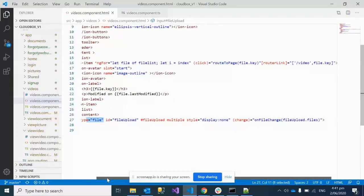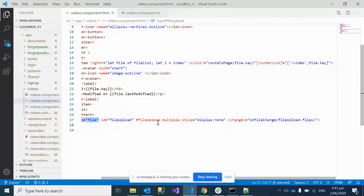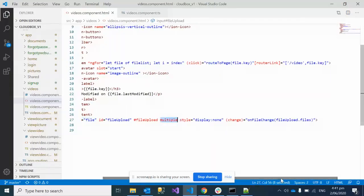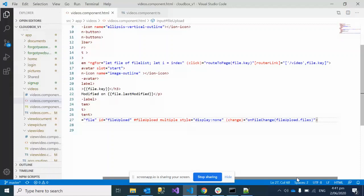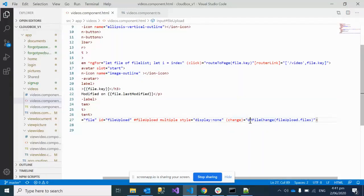...and we've mentioned it can upload multiple files. We've put the style to none because I don't want to show it on my user interface - it all depends on the functionality your users require. The main key thing is the onChange event where we're calling a method and passing all the files to the TypeScript component.